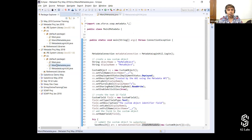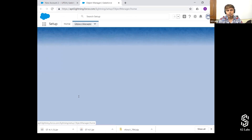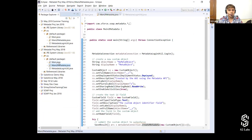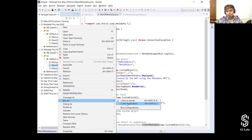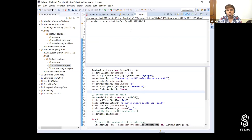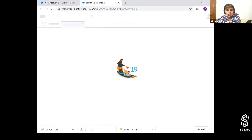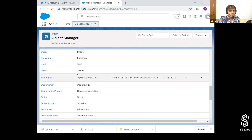Let's just execute this program. If I execute it, there should be a new object created. Let me refresh — there's no meta object currently. Now I'll run it as an application. It got executed and the save result is in. Let's refresh and see whether the new object got created.